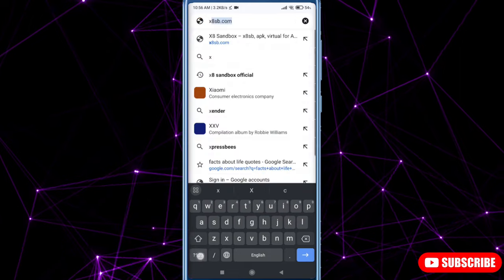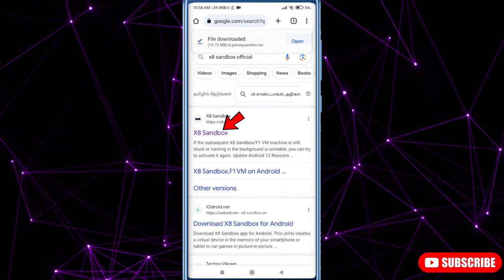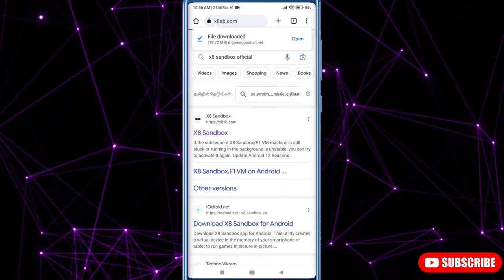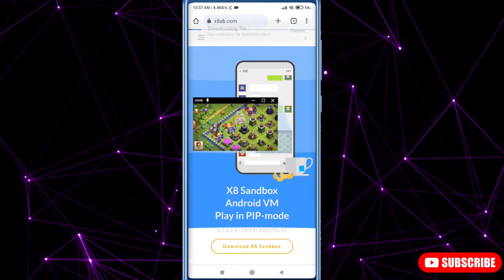Now search X8 Sandbox official. Download and then open this app.